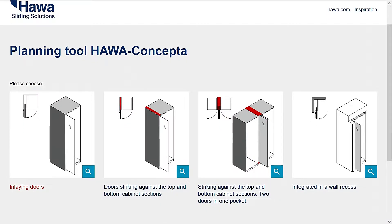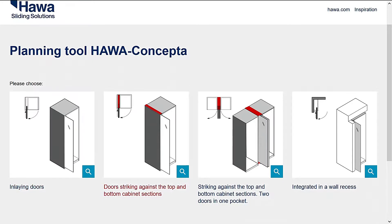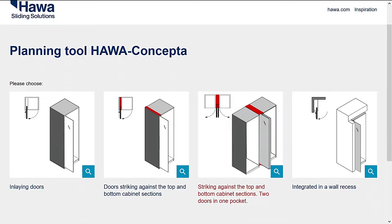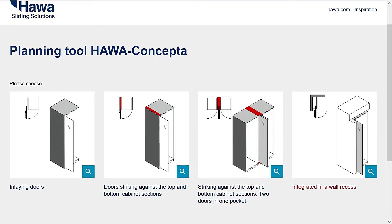Inlaying doors, doors overlaying the top and bottom cabinet sections, pairs of overlaying doors in one pocket, and doors integrated into a wall recess.